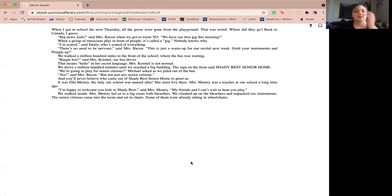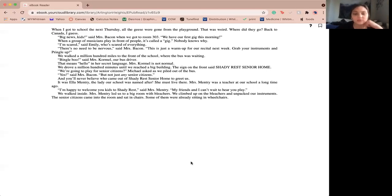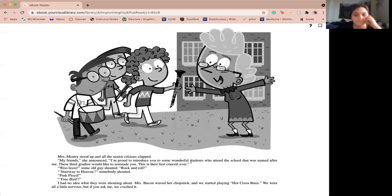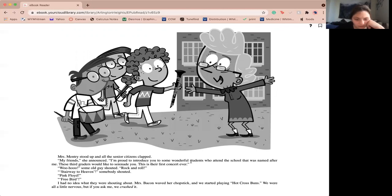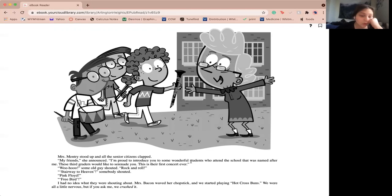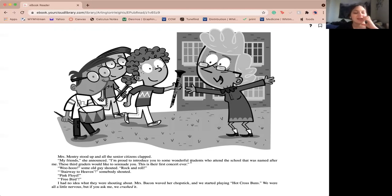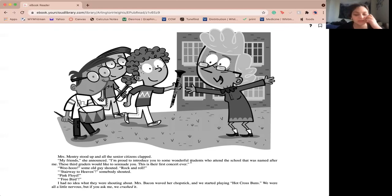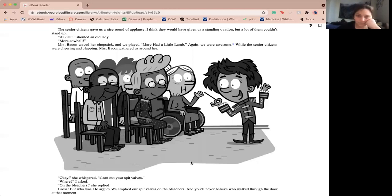I'm happy to welcome you kids to Shady Rest, said Ms. Mentry. My friends and I can't wait to hear you play. We walked inside and Ms. Mentry allowed us to a big room with bleachers. We climbed up the bleachers and unpacked our instruments. The senior citizens came to the room and sat in chairs. Some of them were already sitting in wheelchairs. Ms. Mentry stood up and all the senior citizens clapped. My friends, she announced, I'm proud to introduce you to some of the wonderful students who attend the school that was named after me. These third graders would like to serenade you. This is their first concert ever.